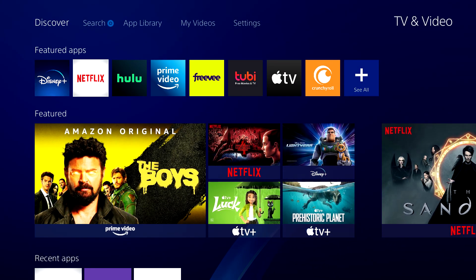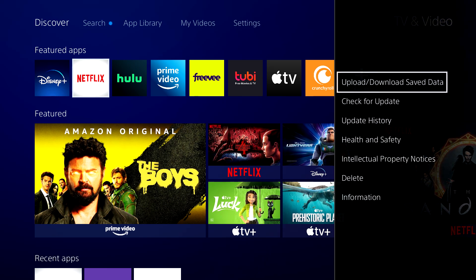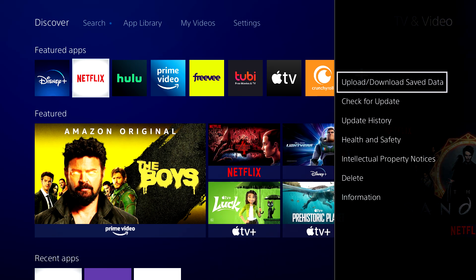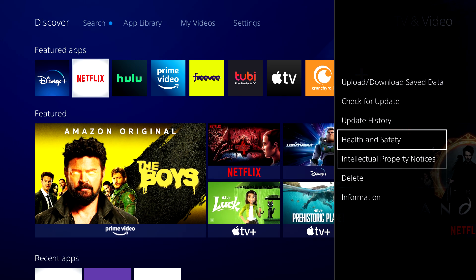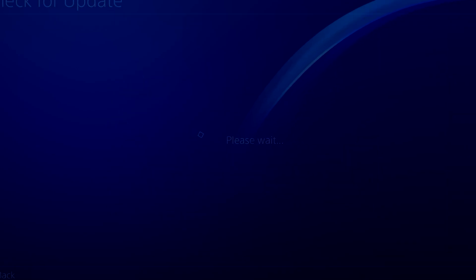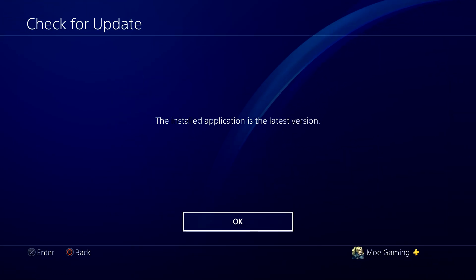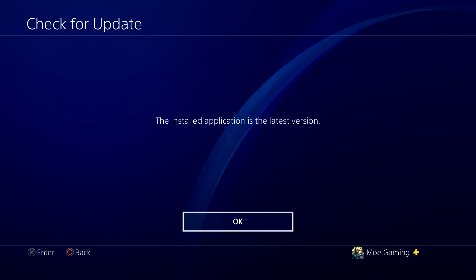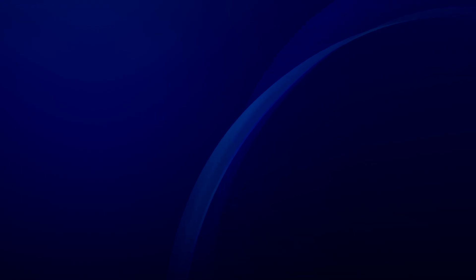The main thing you can do to fix this error is you go into the app itself by pressing Options, and then you can do one of two things. You can either press 'Check for Update' to ensure you have the latest application version installed.